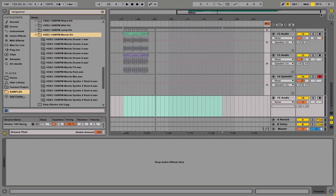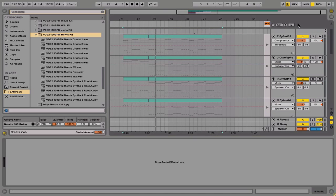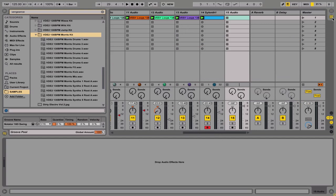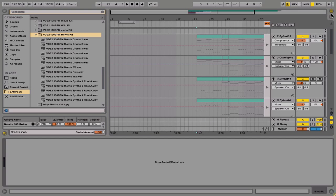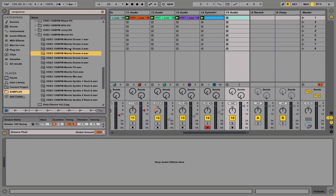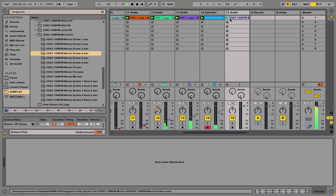And of course, once you're all done in here, you can just simply record it, which I'll show you guys how to do. So this is how you go back and forth — it's up here between session and arrangement view. This is session and that's arrangement. You just simply add loops, whatever, just keep adding.